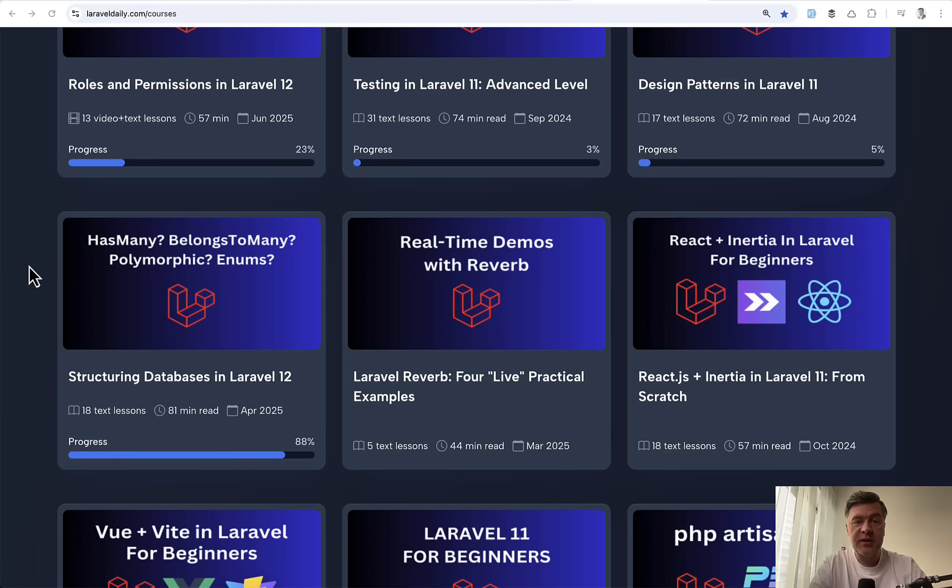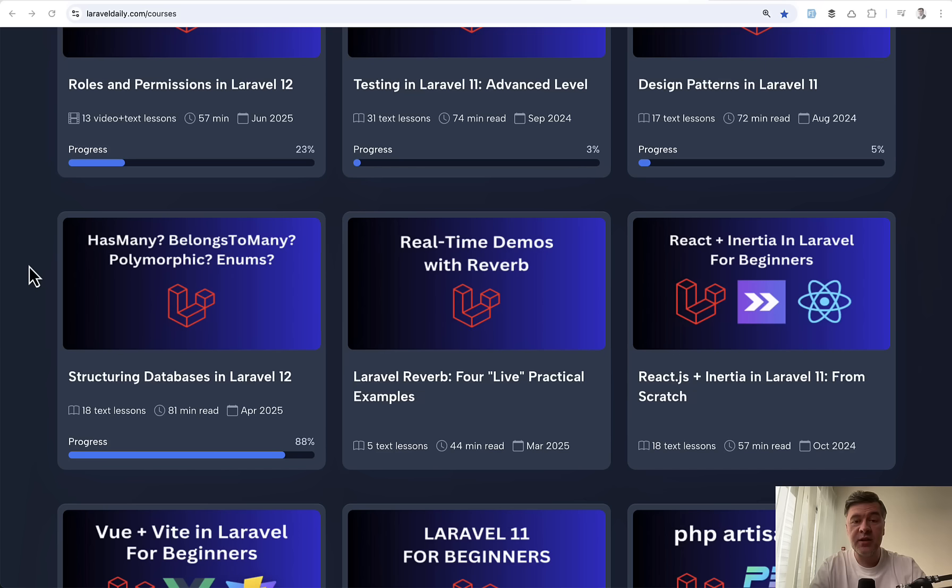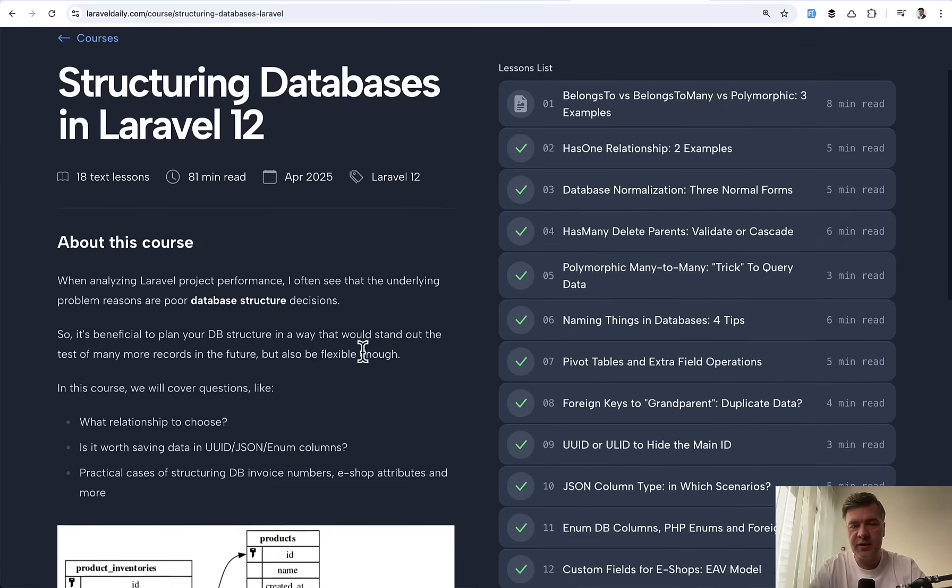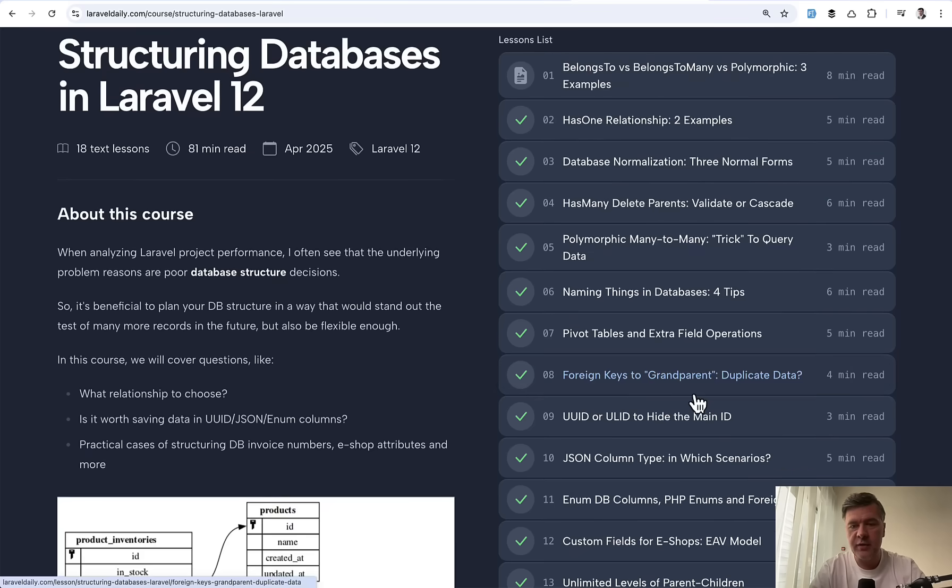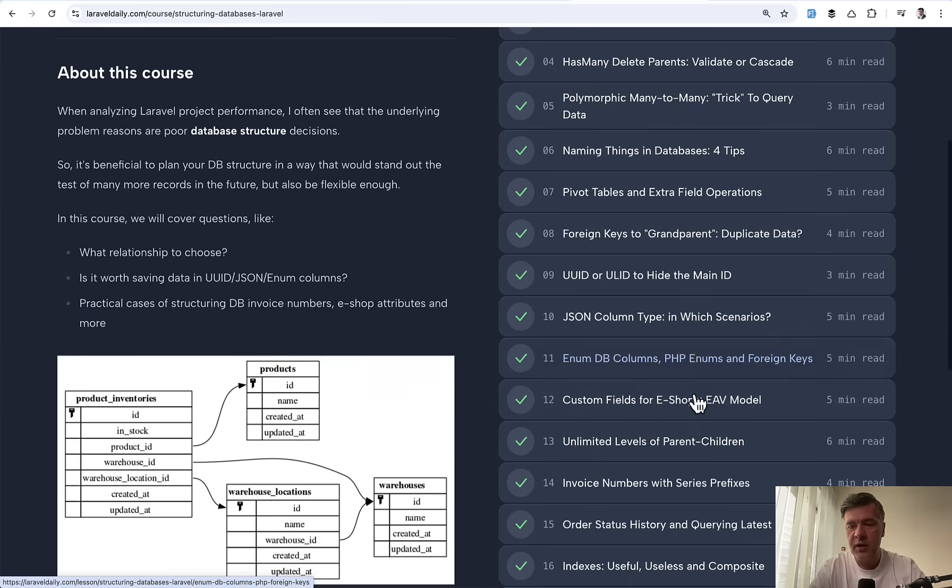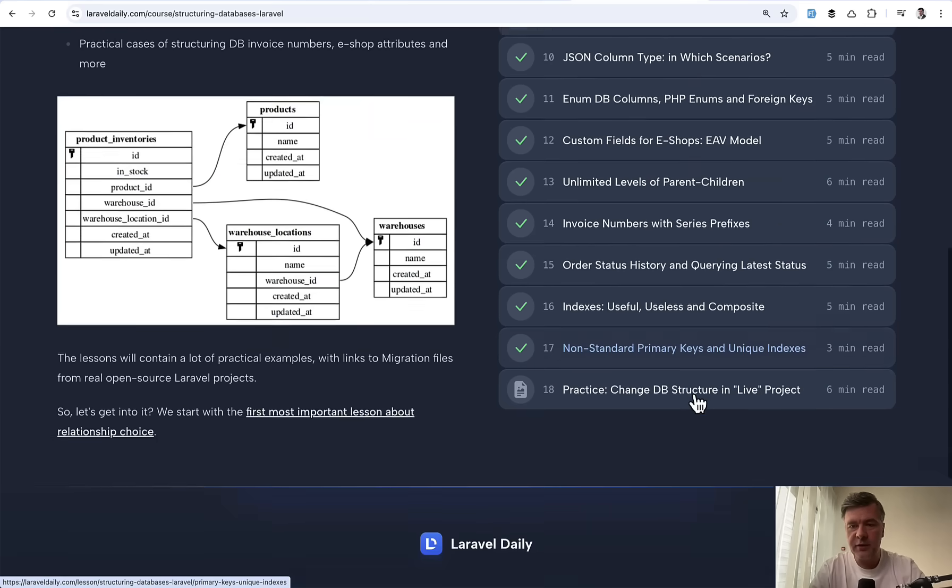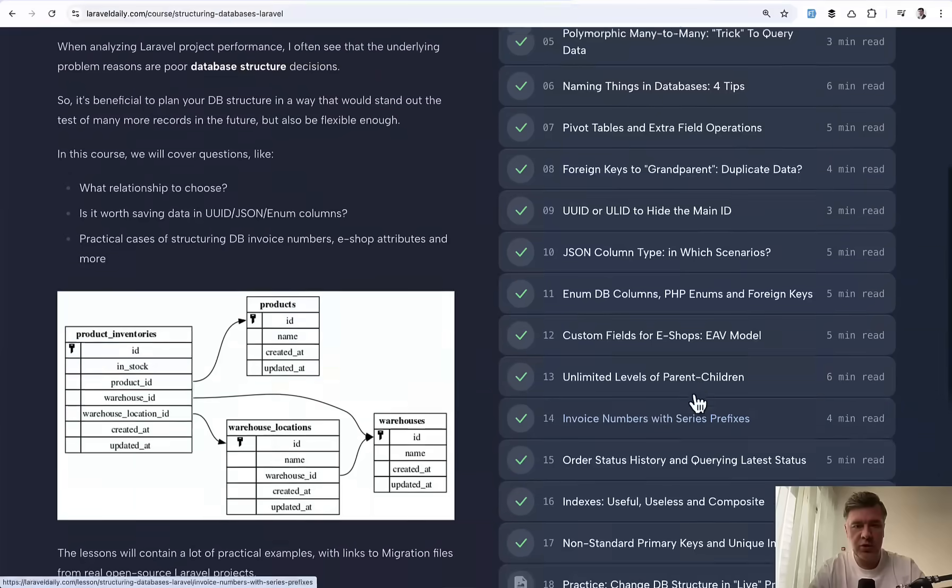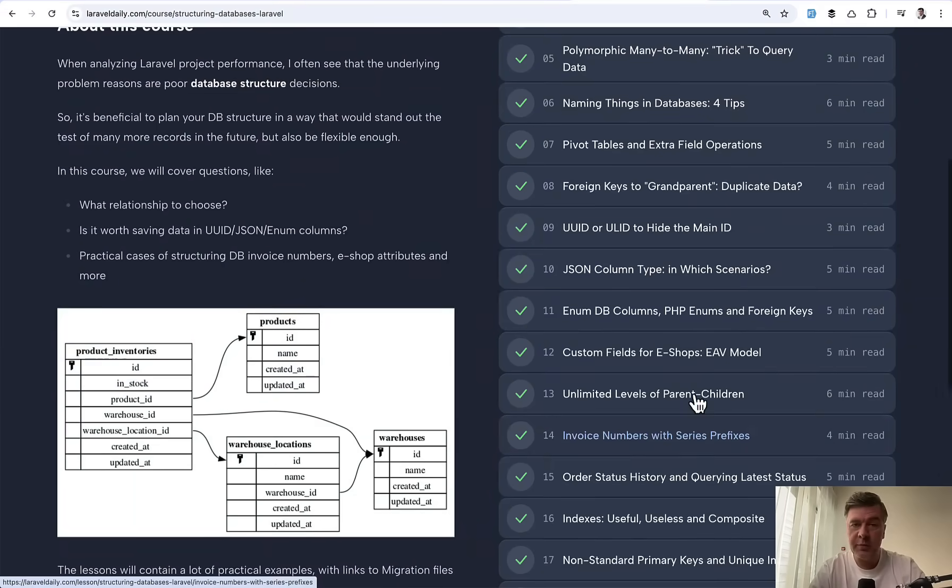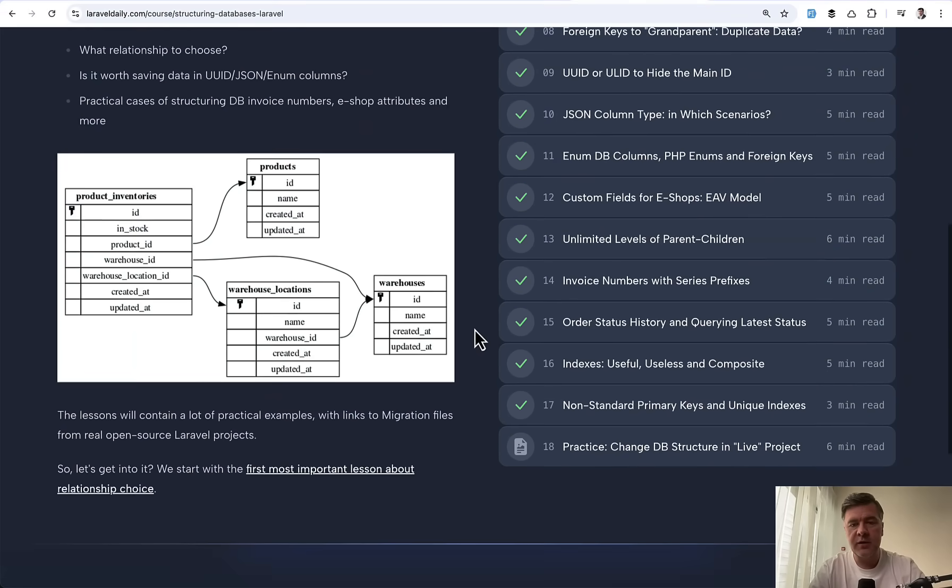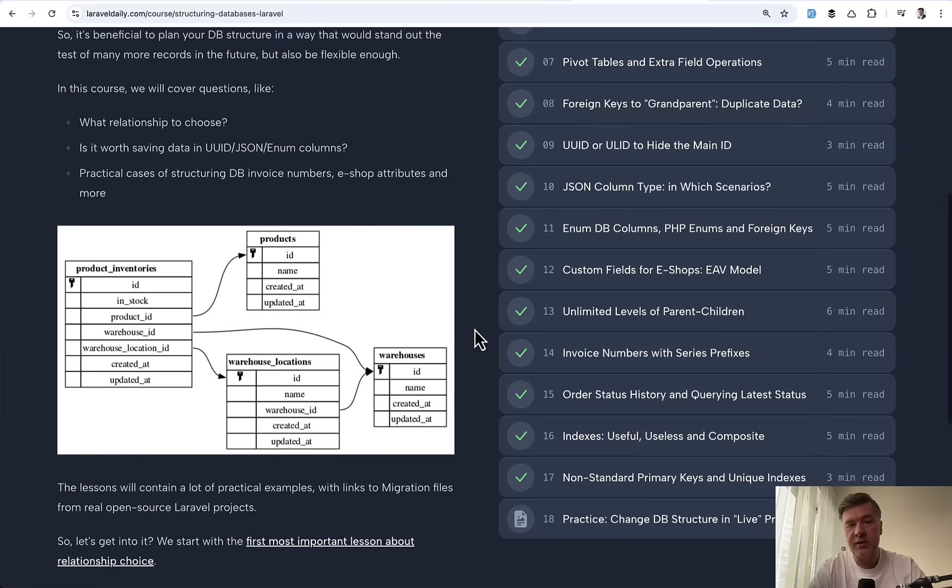So yeah, these are all mistakes I wanted to show you in this video. If you want to know more and dive deeper about database structure in Laravel, I can recommend one of my courses on Laravel Daily called Structuring Databases in Laravel. It's currently a text-based course. Haven't found the time to reshoot it in video, but planning to reshoot a lot of courses on Laravel Daily.